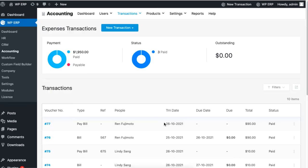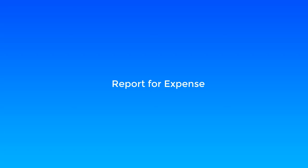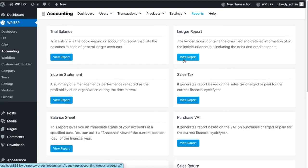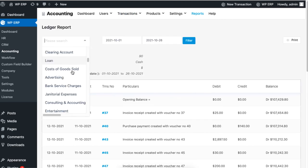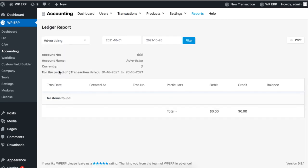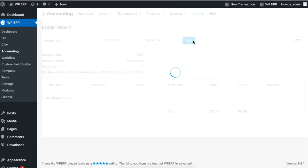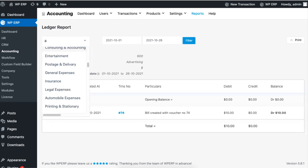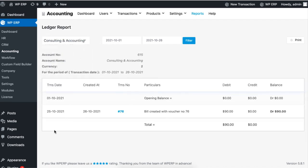All of your expenses will be reported in the ledger report. Simply go to Reports and go to the Ledger Report. Now click on any expense name you created and all the expenses will be listed. Set the date if needed and click Filter.